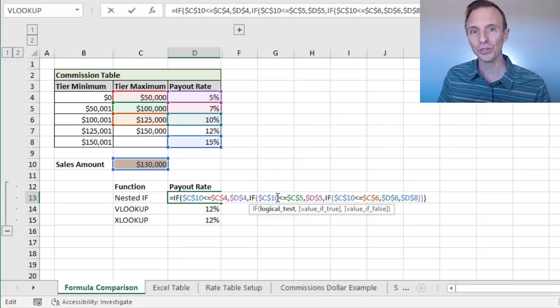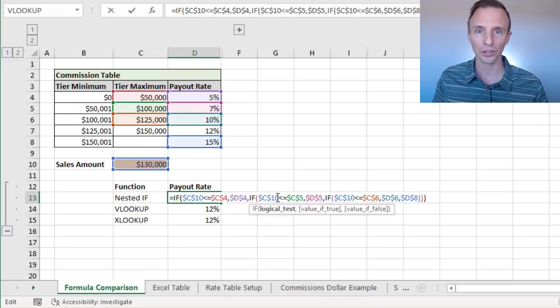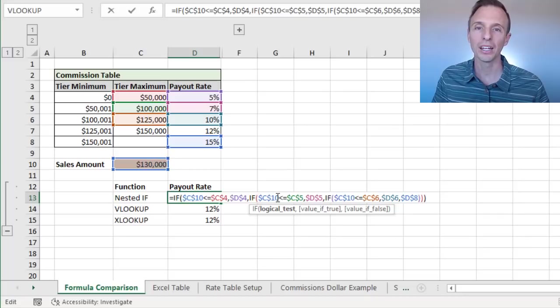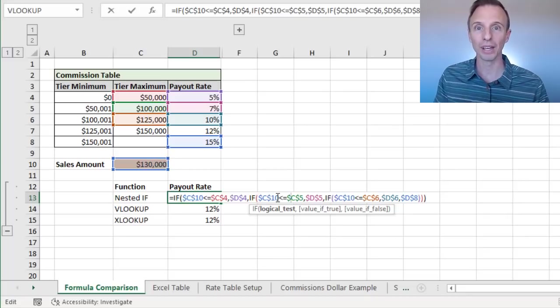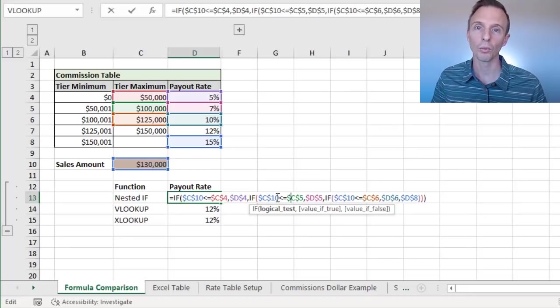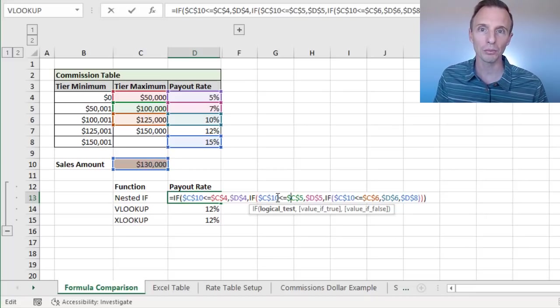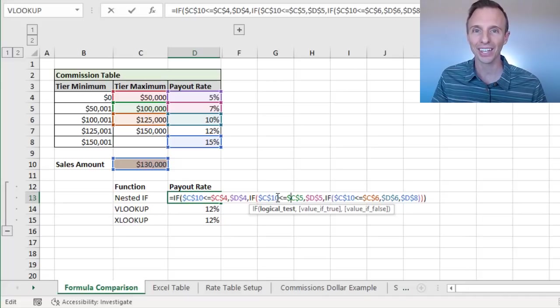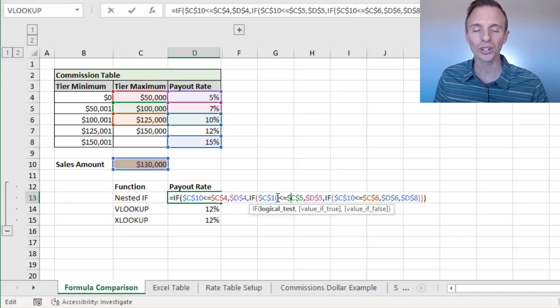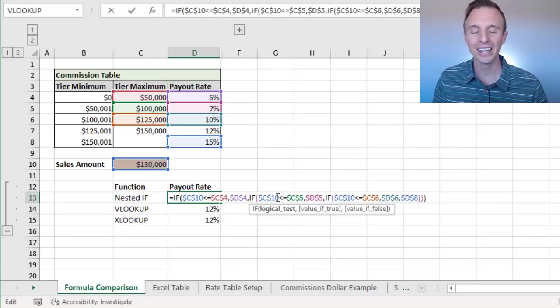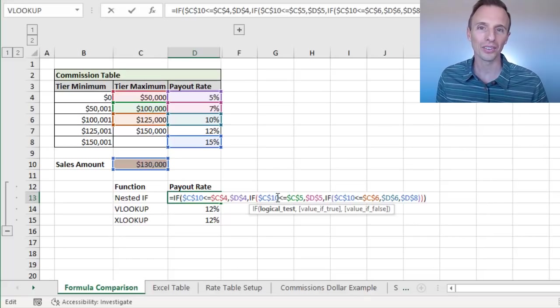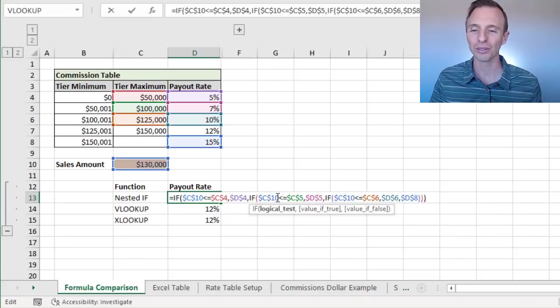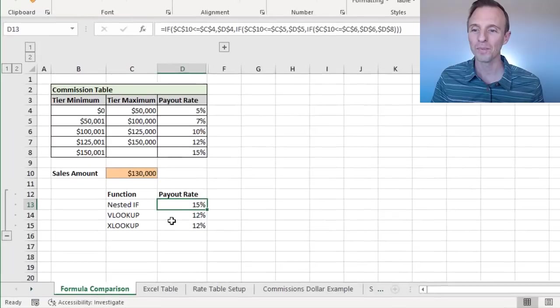So I highly recommend using VLOOKUP or the new XLOOKUP function. I have a separate video on XLOOKUP and some of the advantages of it over VLOOKUP. One big thing there is just compatibility. Make sure you're on a version of Excel that has XLOOKUP and all of your users are on a version of Excel that has XLOOKUP and otherwise the good old VLOOKUP works great for this scenario as well.